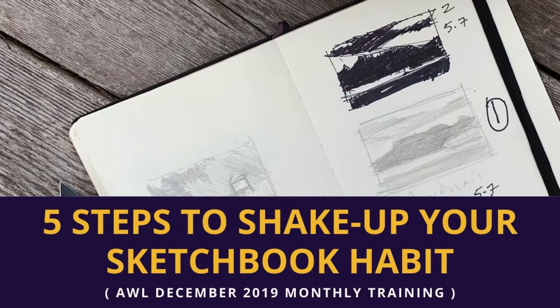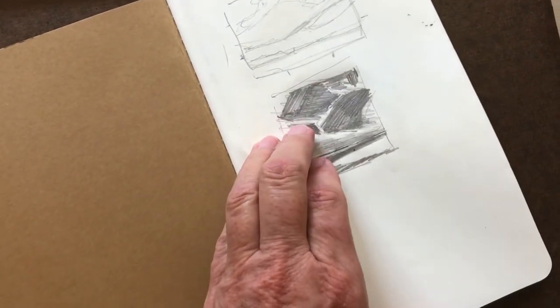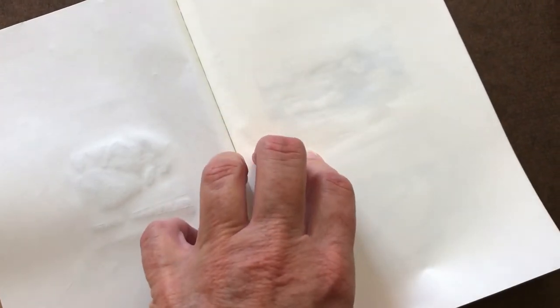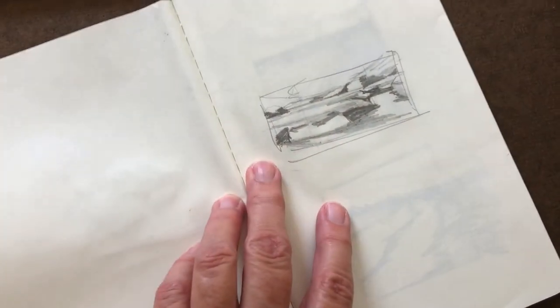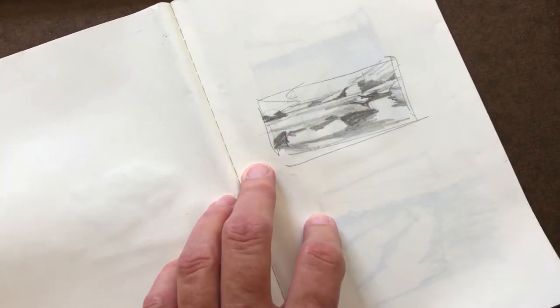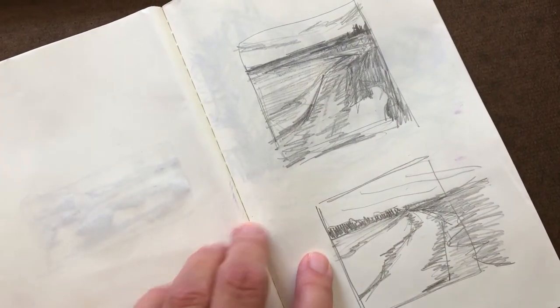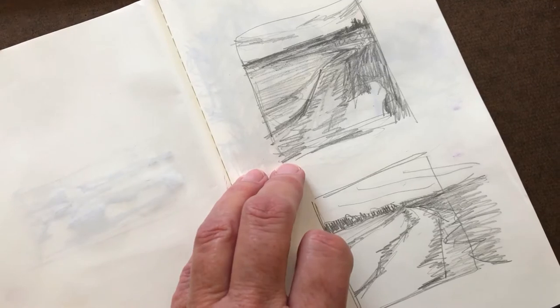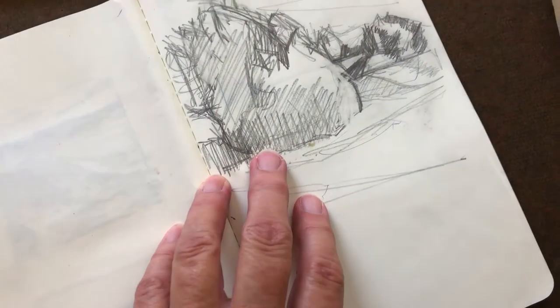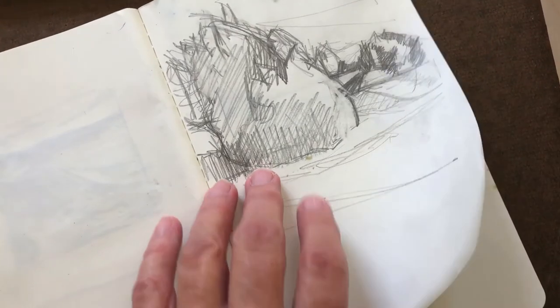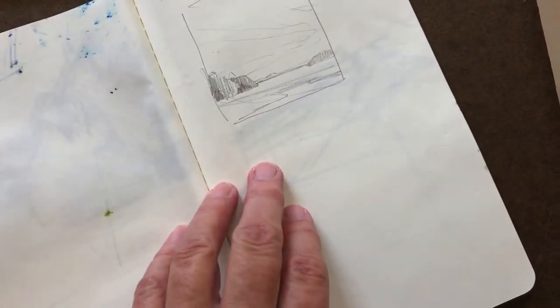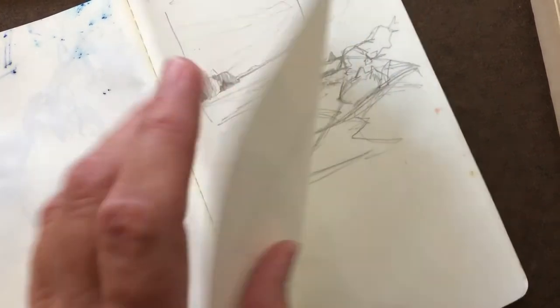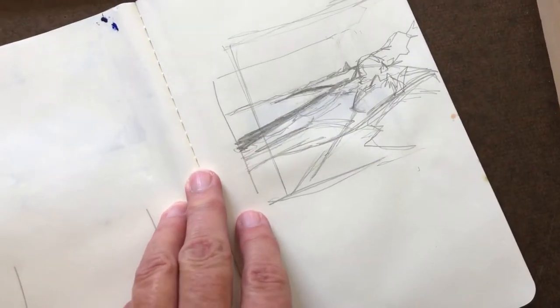Hey there and welcome to five steps to shaking up your sketchbook habit. I wanted to talk to you today about what a sketchbook actually is, because we've got lots of different conceptions about what it is, what it's for, and what it can do. On a basic level, a sketchbook is a visual journal, a creative lab, and a filter for processing the information that you get from the surrounding world.